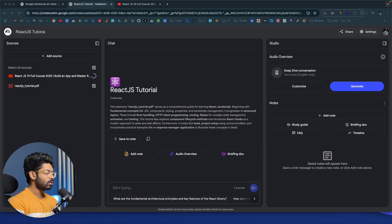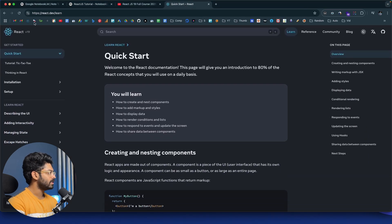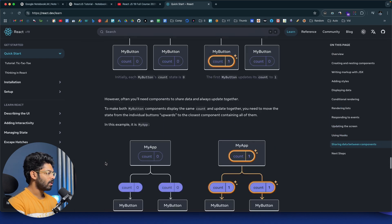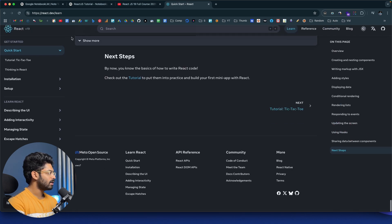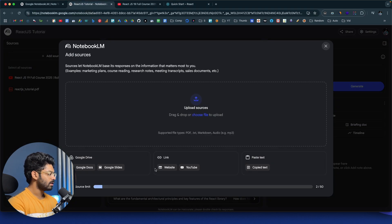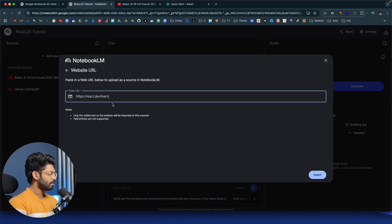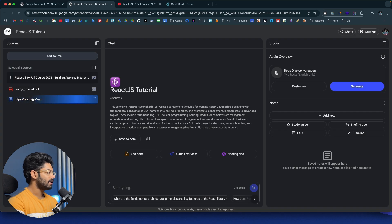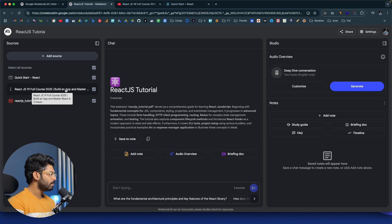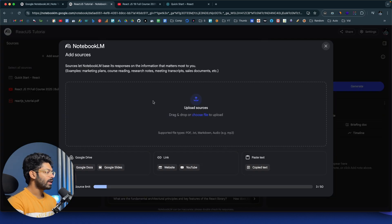Next up, I also want to add a website — the React official documentation page with code samples and diagrams. I'll copy the link, head back, add new source, click on website, paste the link, and click insert. If you have any other sources — audio, a podcast, image, PDF, document, markdown, HTML, whatever — you can drop it all in here. In the free plan, you can actually upload up to 50 different sources.